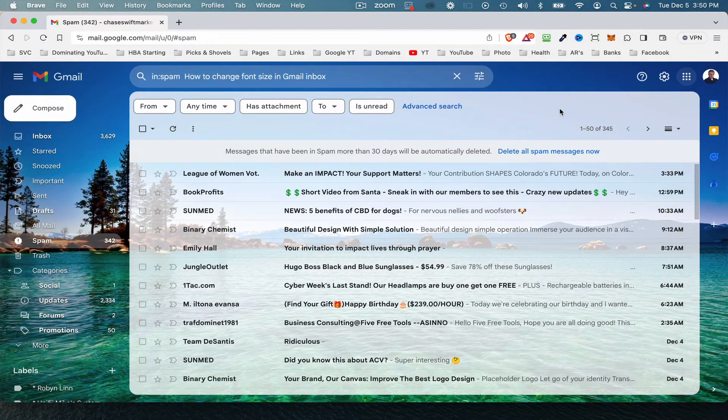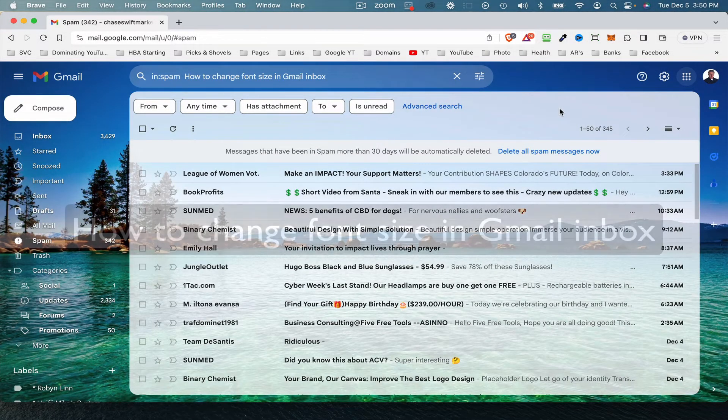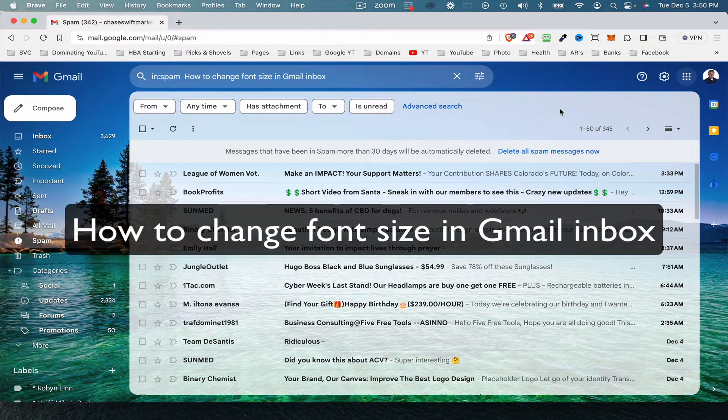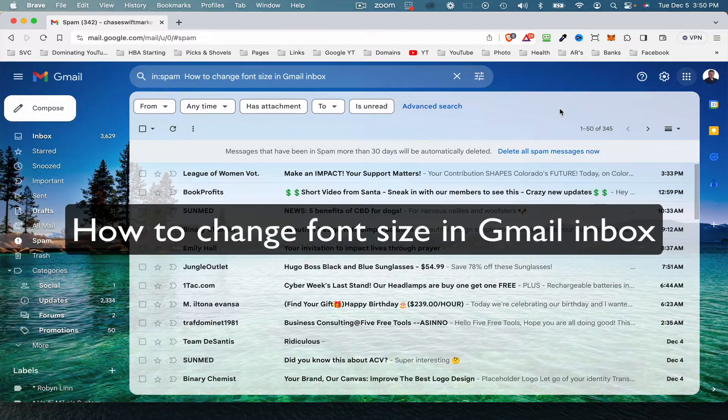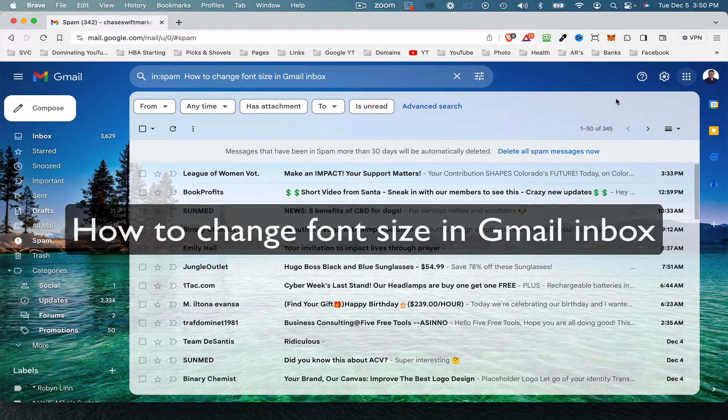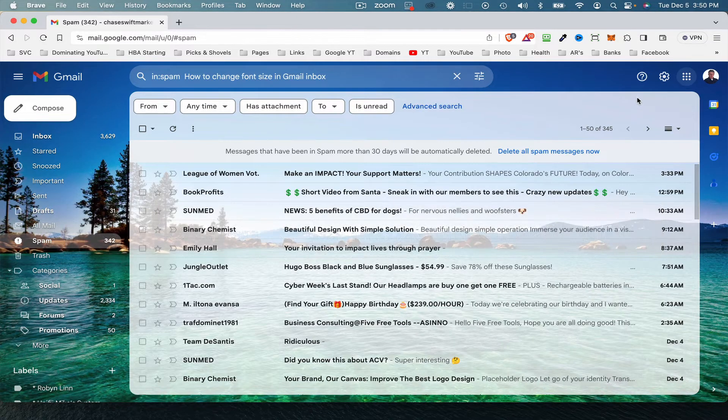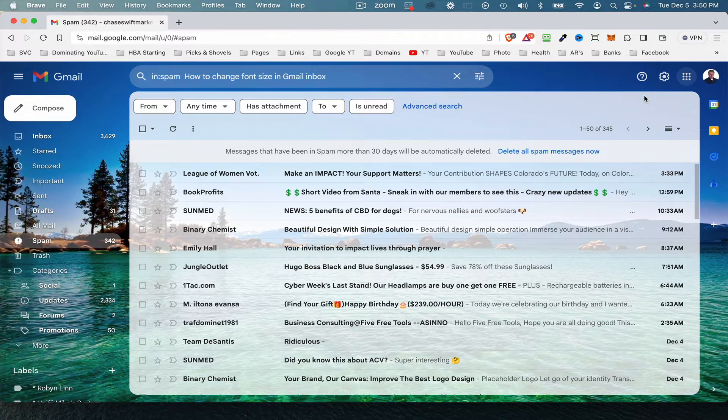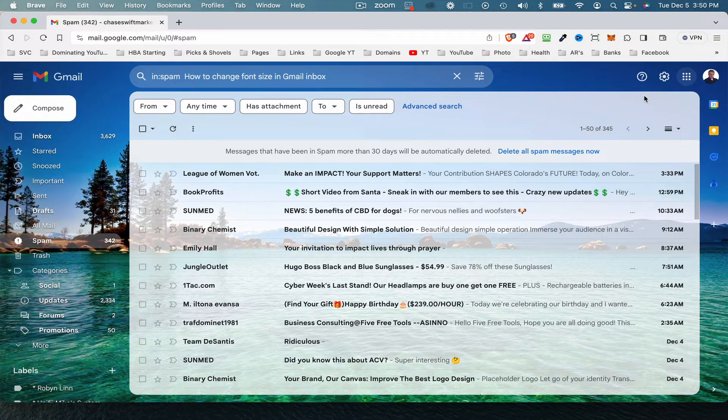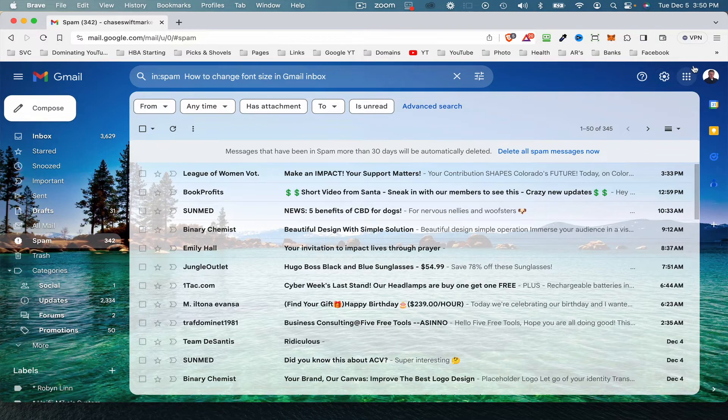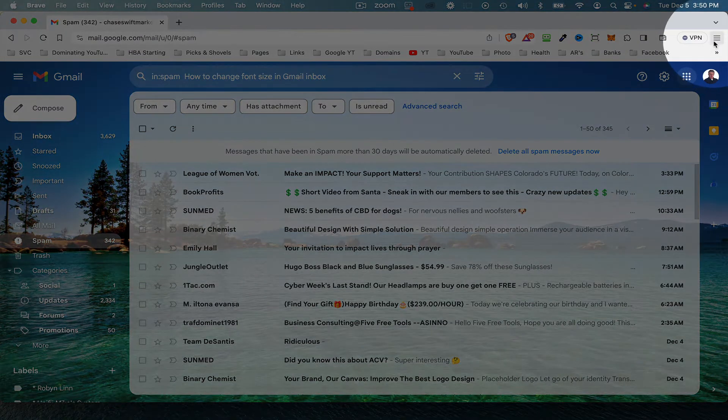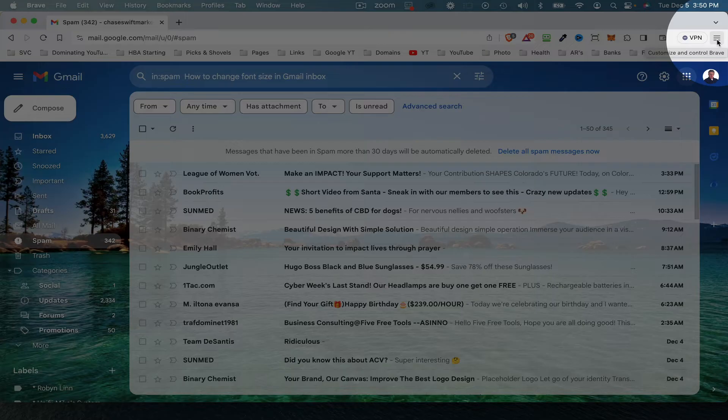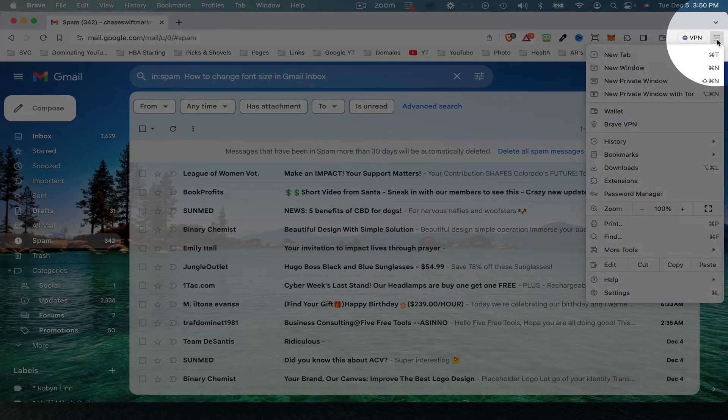Hey, this is Chase. In this video, I want to show how to change the font size in Gmail inbox. It's a common question, so let me show you how to do that. This works in the Brave browser that I'm using. It also works in Google Chrome, basically anything that has these three lines in the top right. It's a set of menu options in the browser, so give that a click.